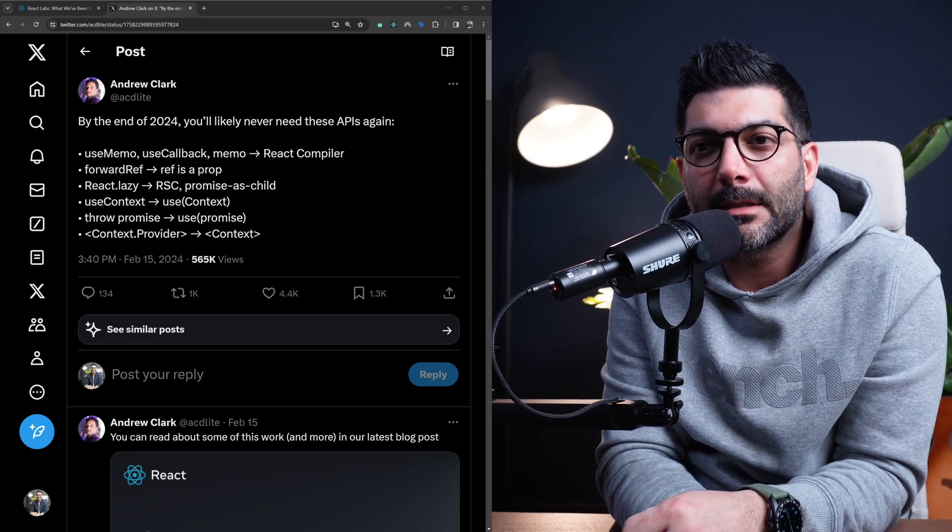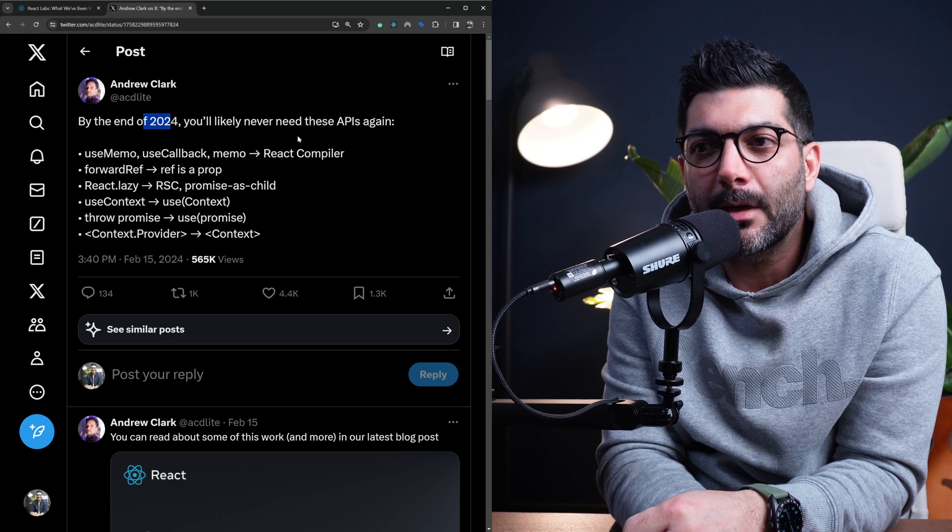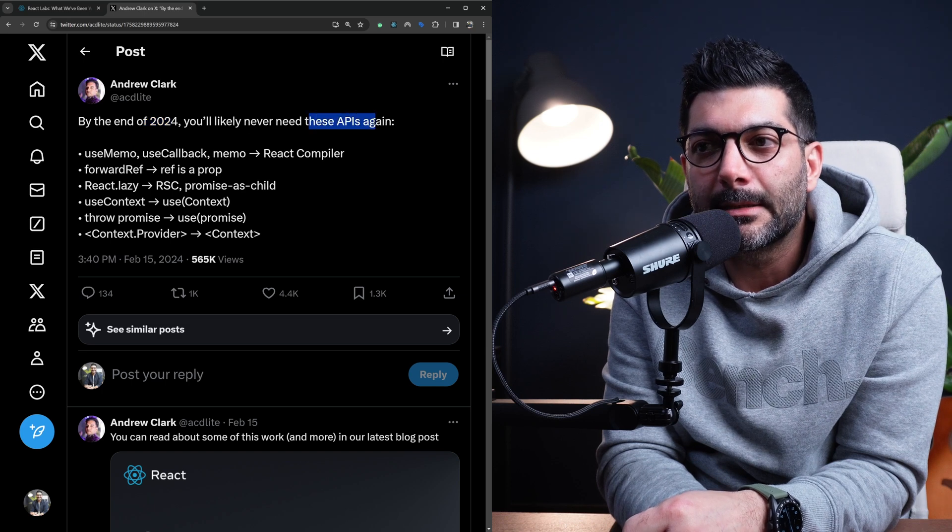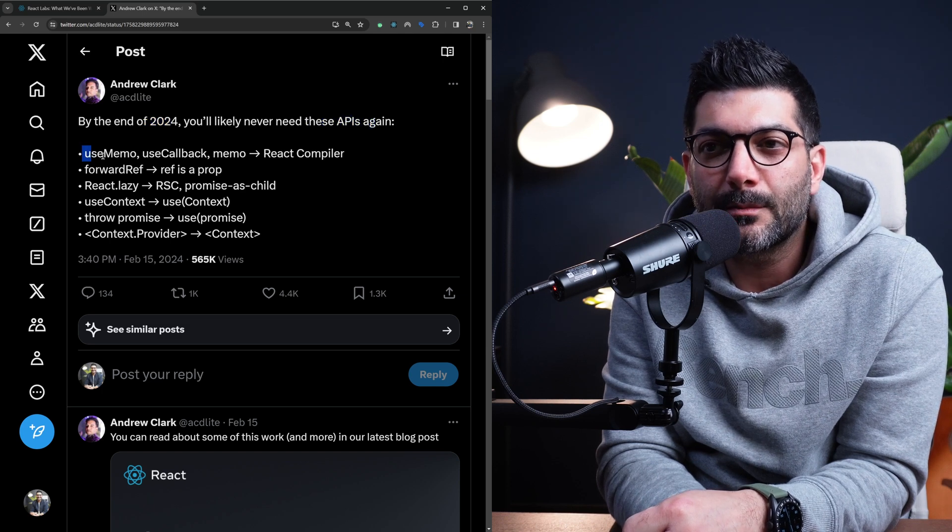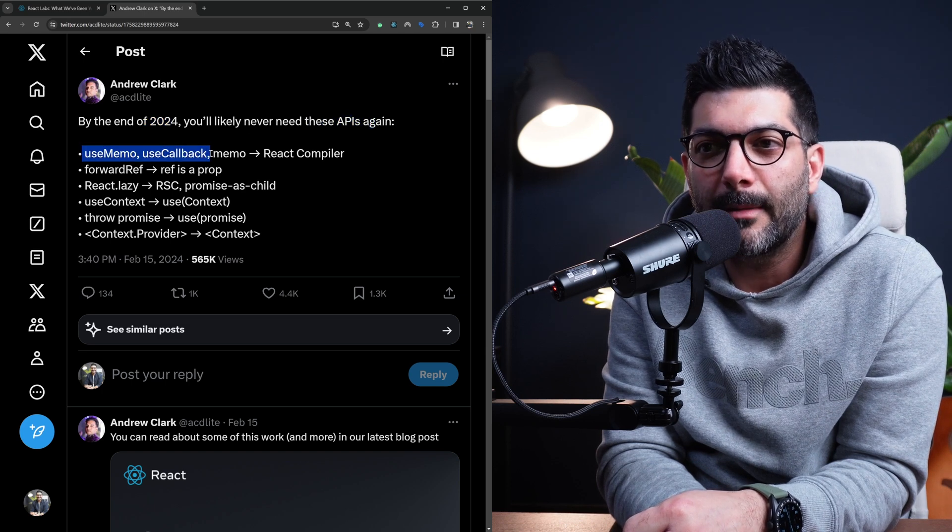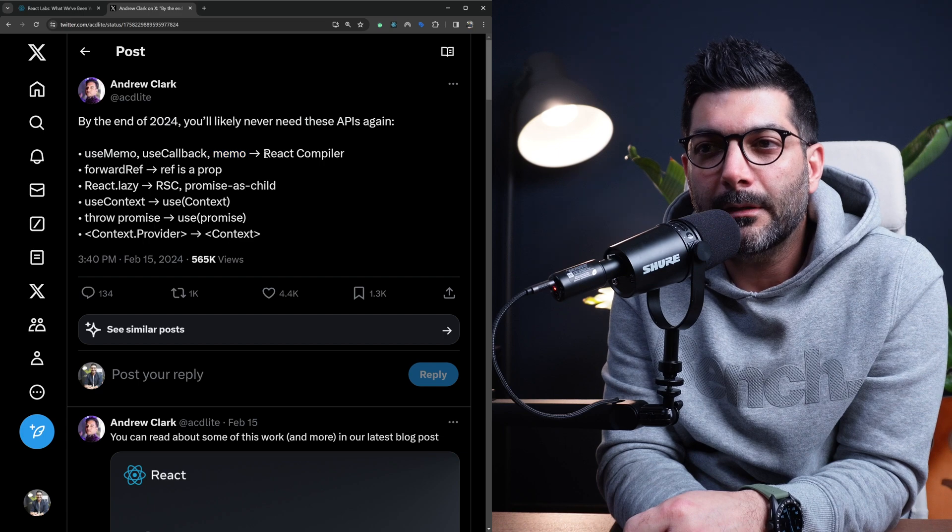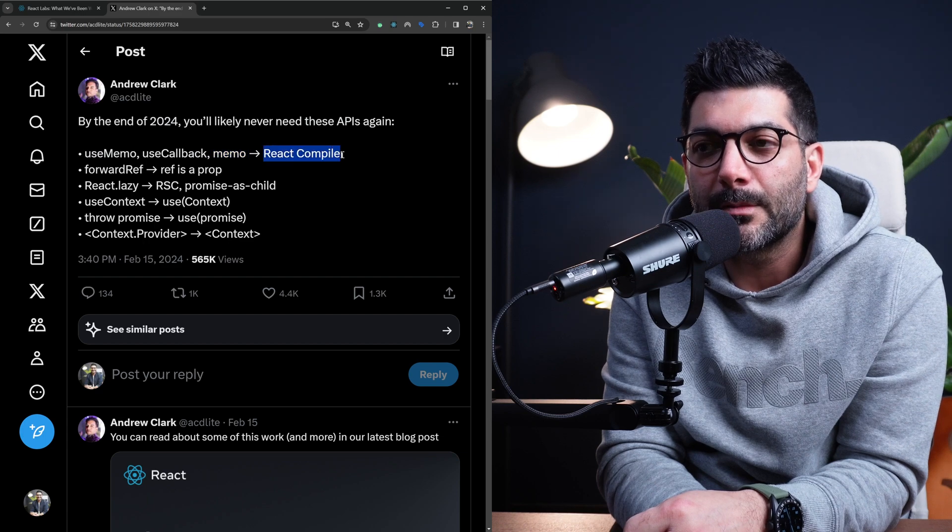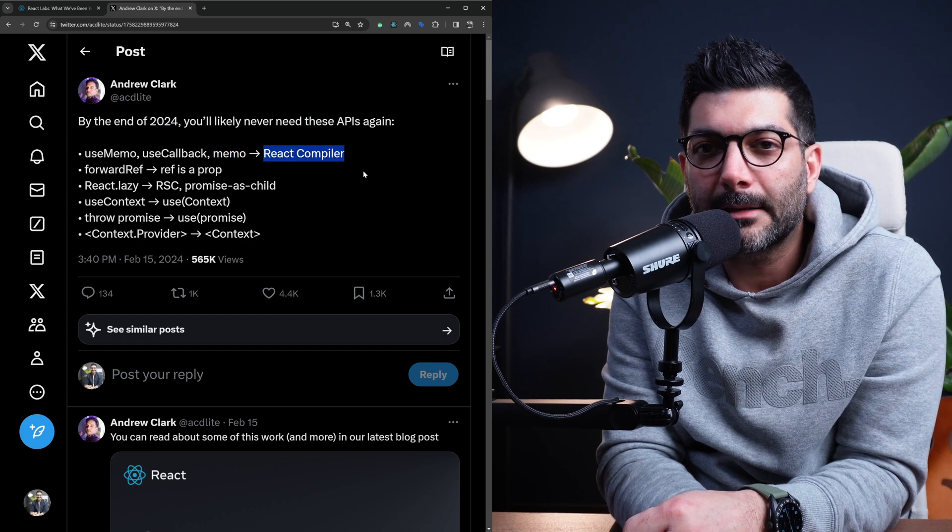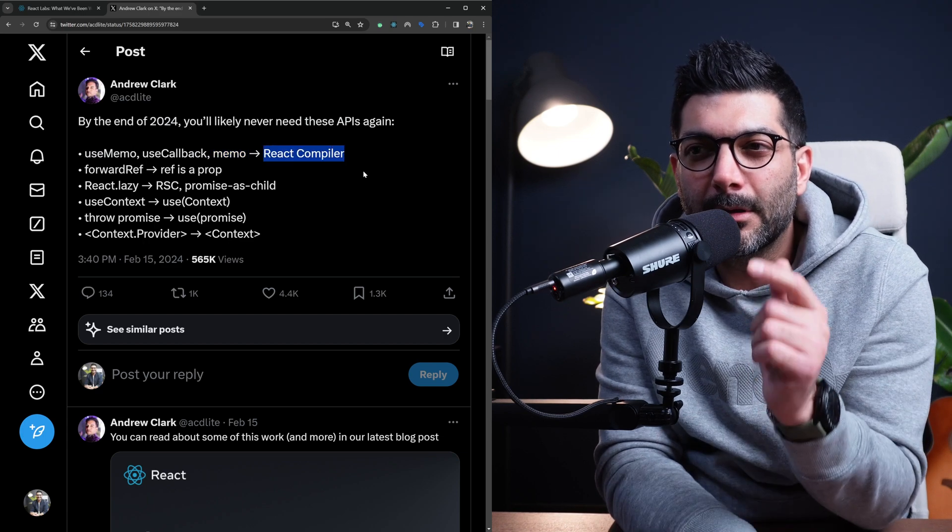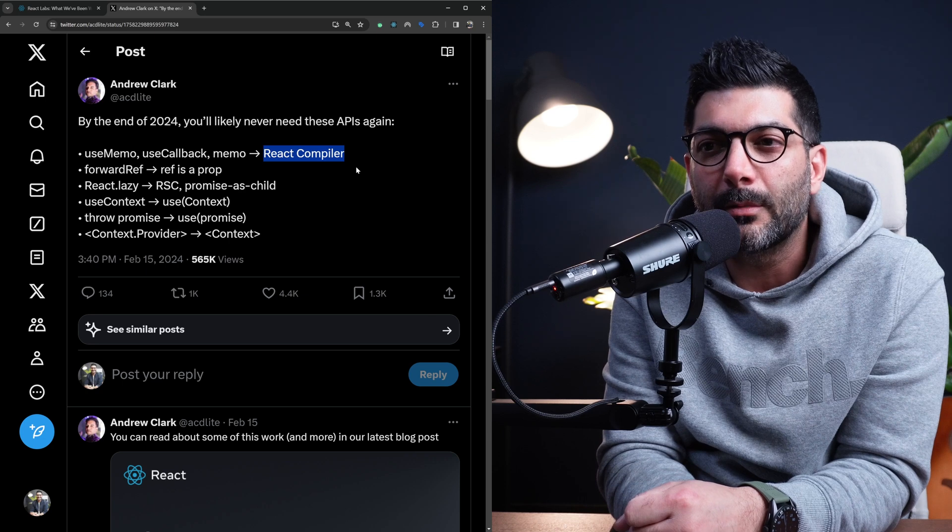He said, by the end of 2024, you'll likely never need these APIs again: useMemo, useCallback, or memo. These are all going to be handled with React compiler. We're going to talk about that when we go to the blog post.